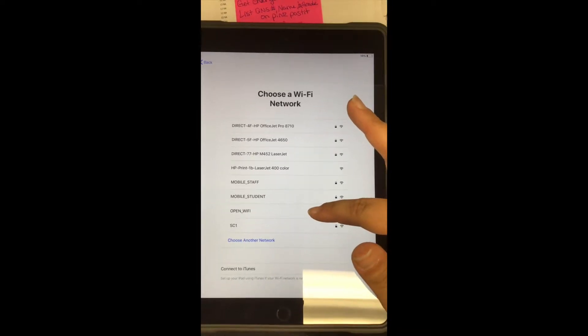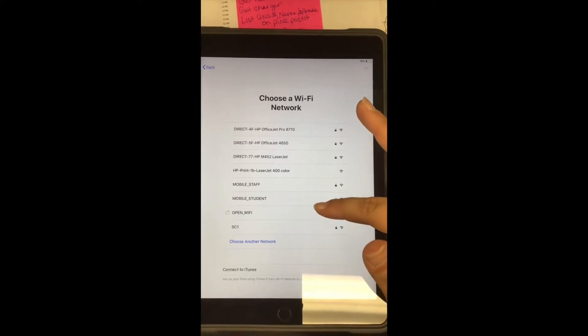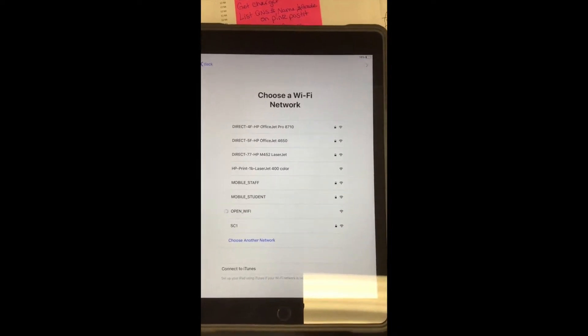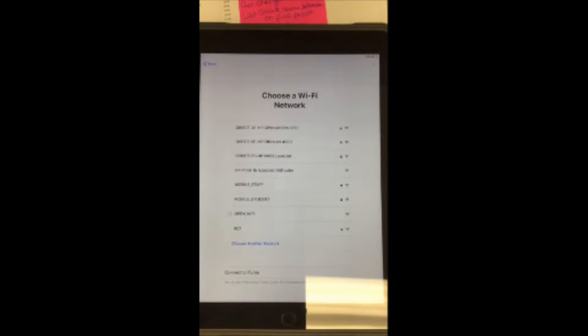For Wi-Fi, we have open Wi-Fi right now, which means it doesn't have a password and that's what the iPads need to be set to. Once the school year has started, we will switch it to student mobile, but it should bounce back.